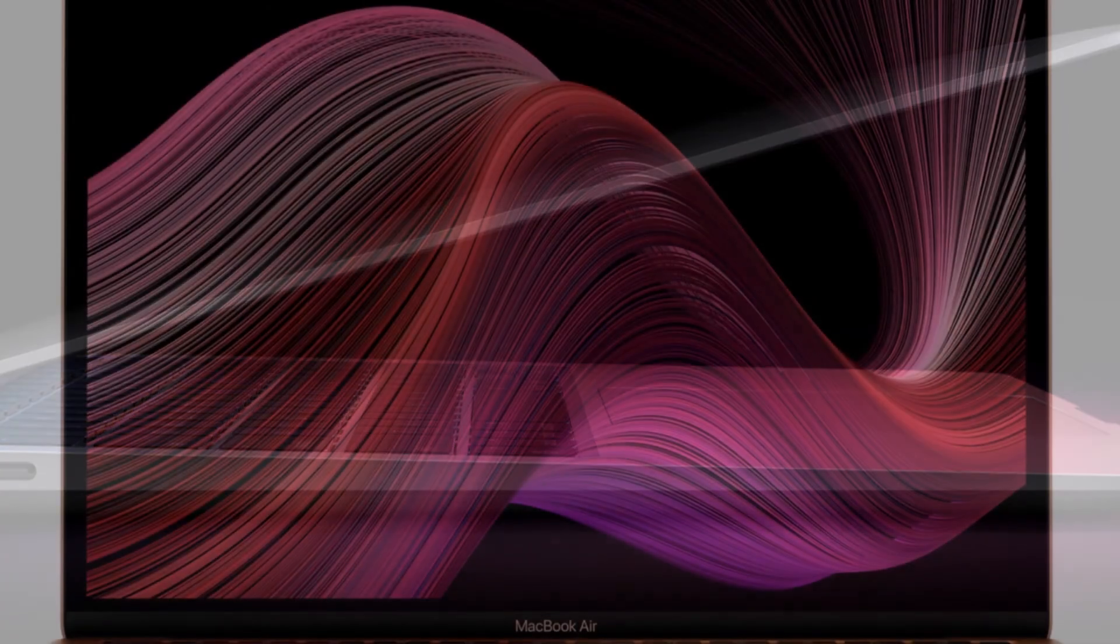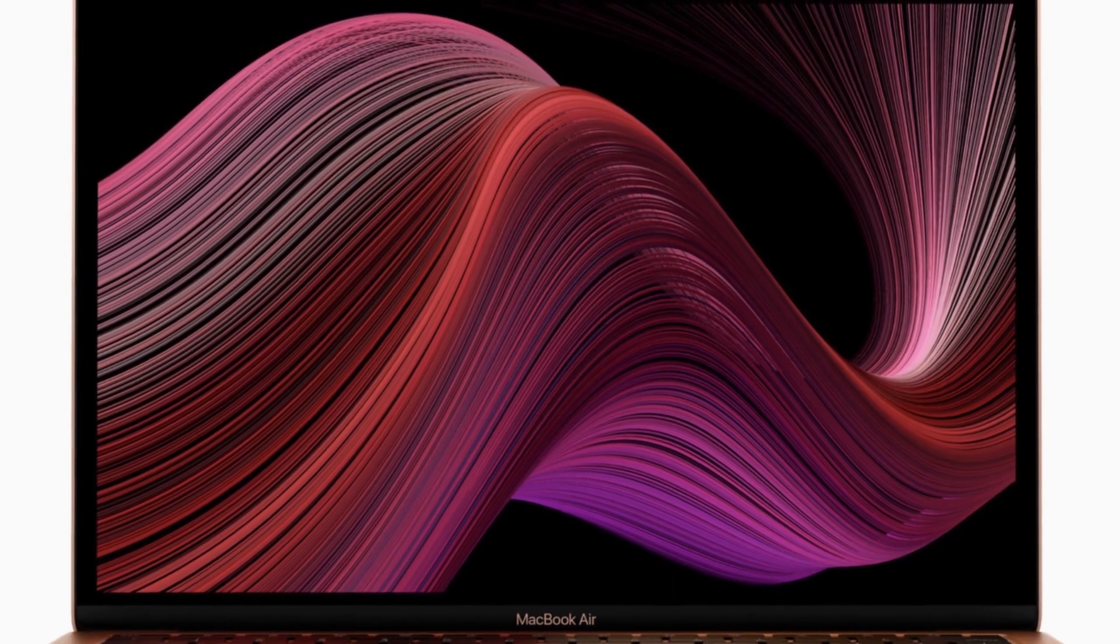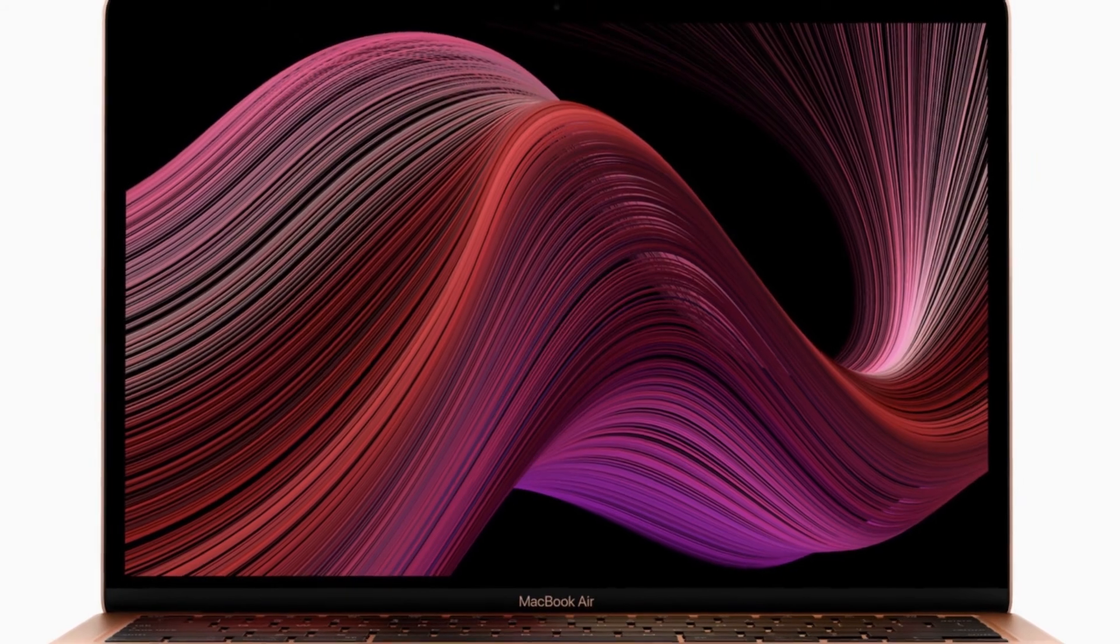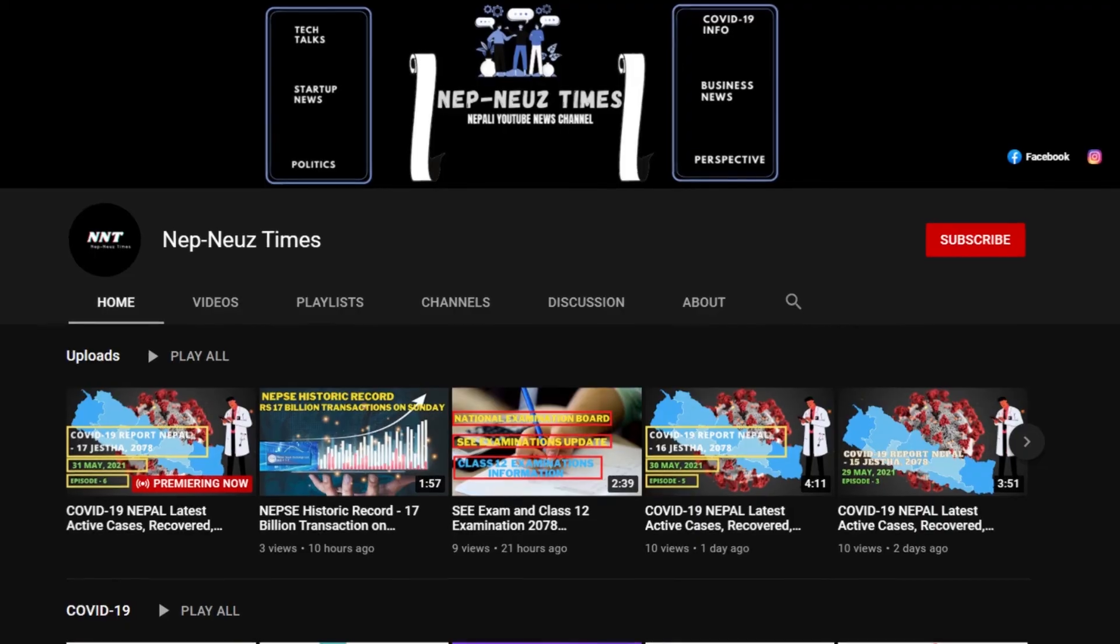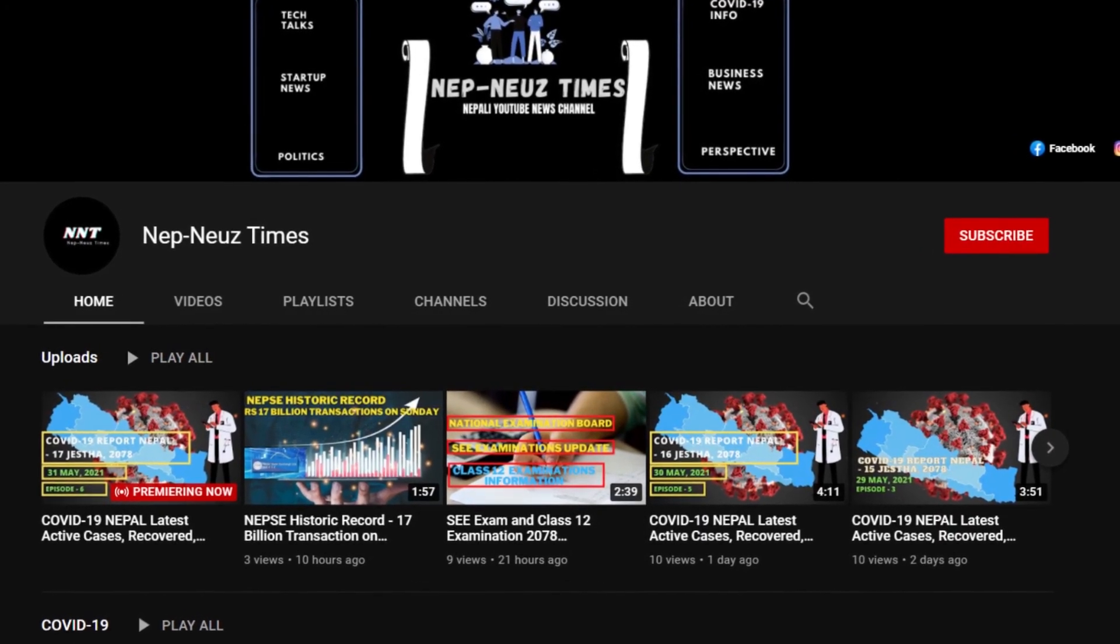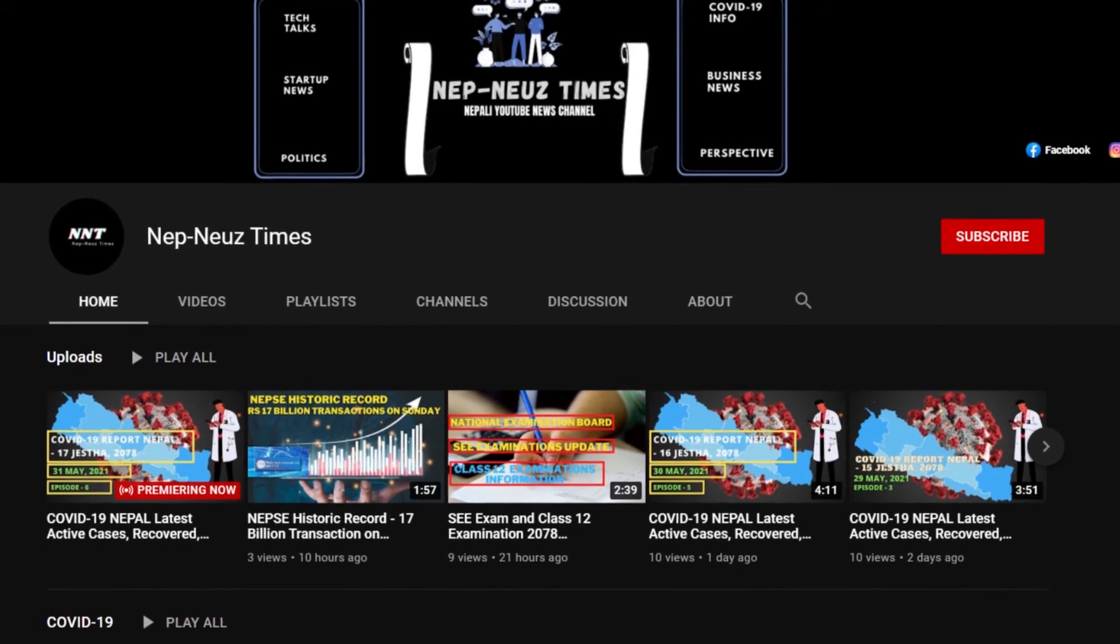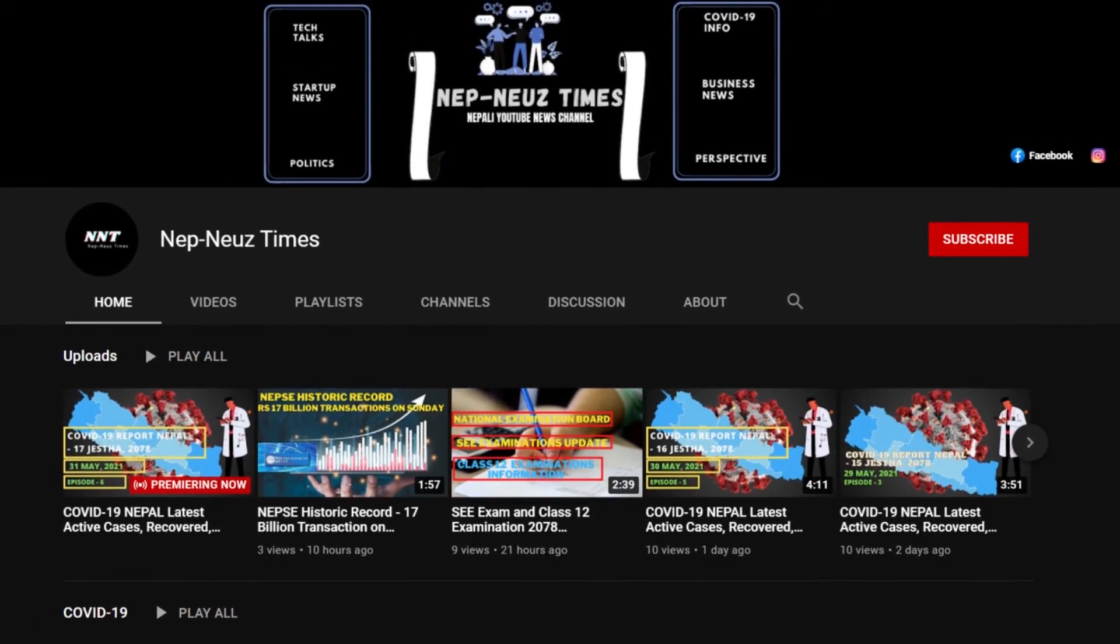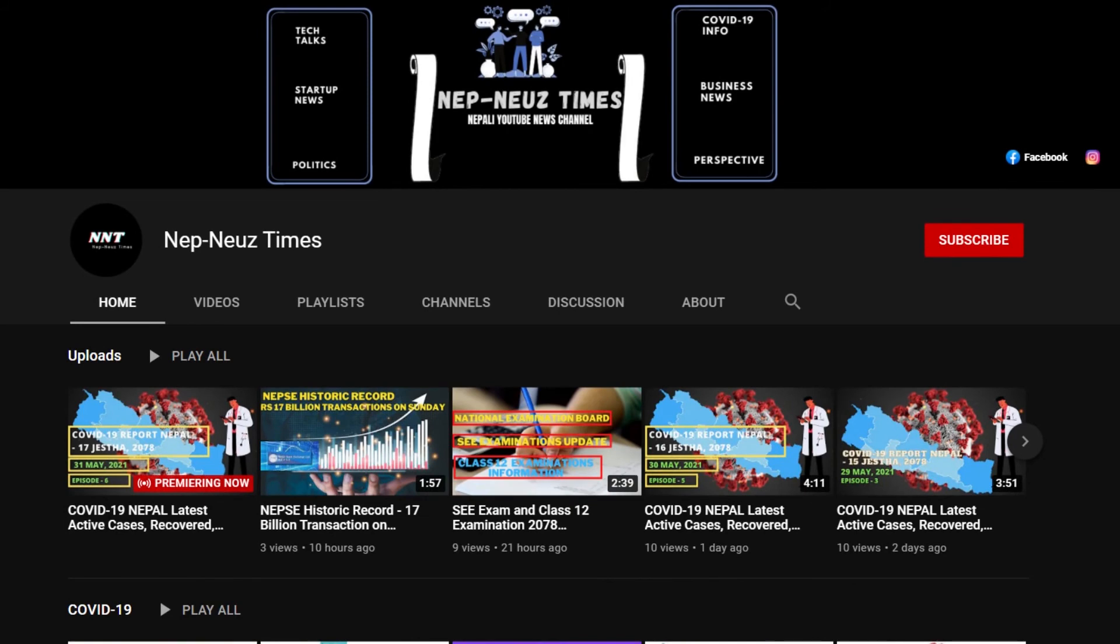Thank you so much for watching. If you like our content, please like, share, and subscribe to our YouTube channel for more information and updates. Stay safe and stay tuned. Thank you for watching.